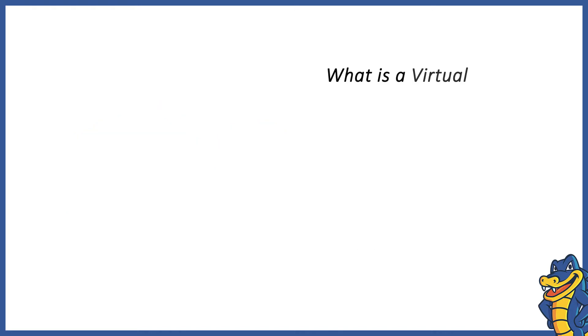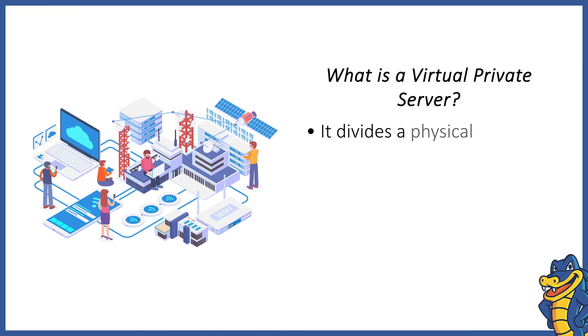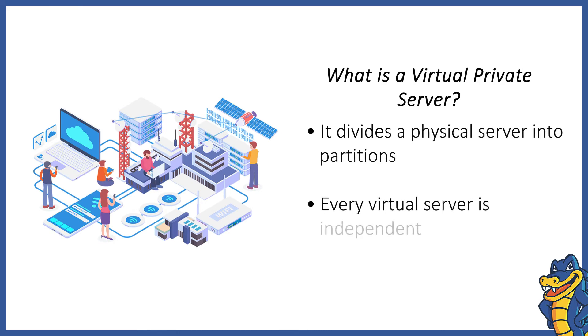Each VPS acts as a standalone server, and one physical server can host multiple virtual servers. Every virtual server can run its own operating system regardless of the physical server's operating system.